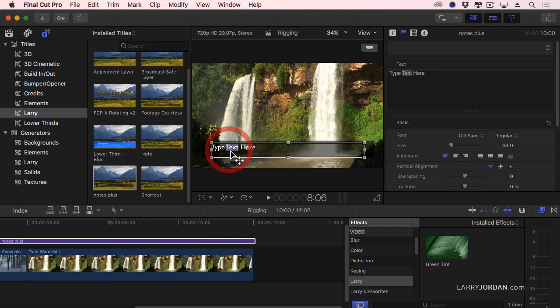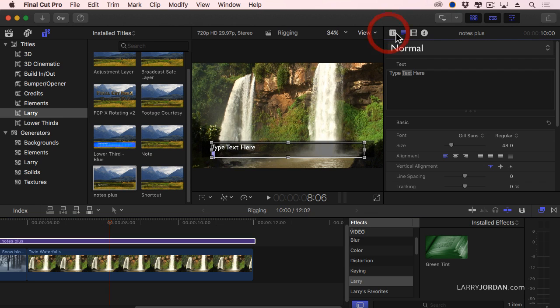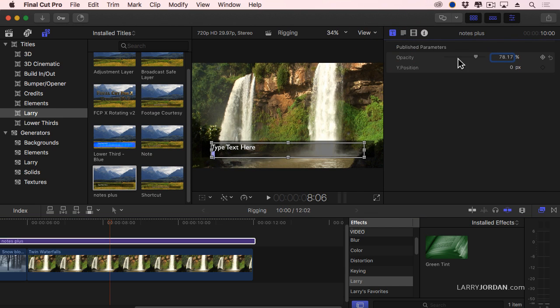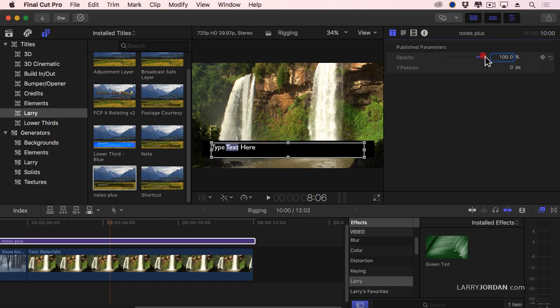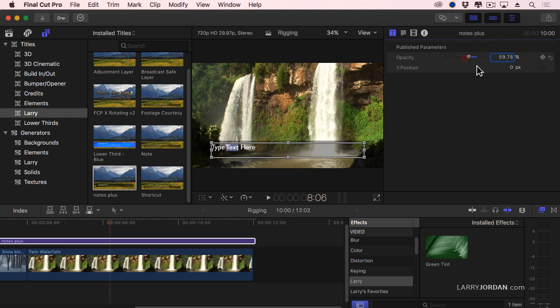There's our text. Text is editable. Just double-click it, and we can type it. Select it. Go up to the controls in the inspector. There's opacity. And there's our Y position.